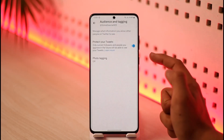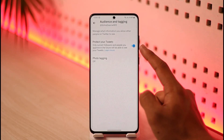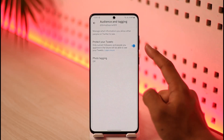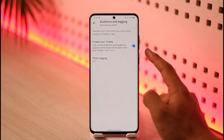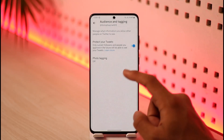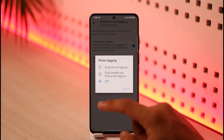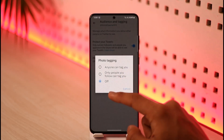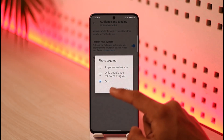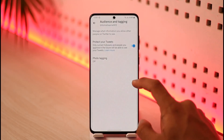At the very top you'll see Audience and Tagging. You can protect your tweets, which basically means turning on a private account — you can actually turn on a private account on Twitter just by toggling this option. You can also set photo tagging preferences: allow anyone to tag you, only people you follow, or turn it off completely.